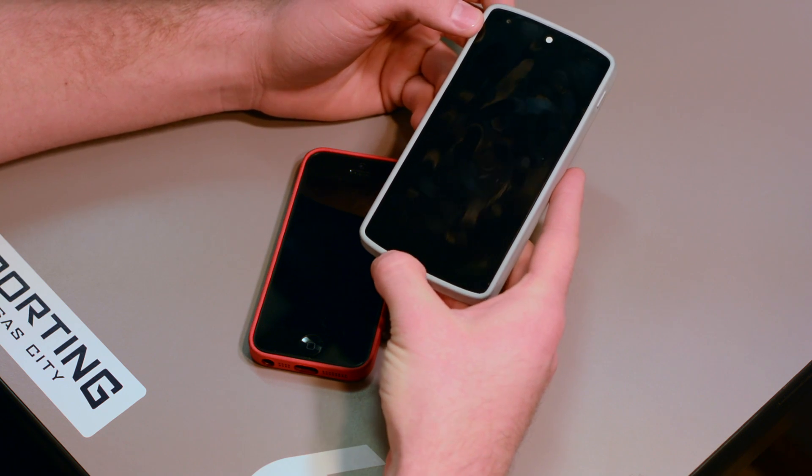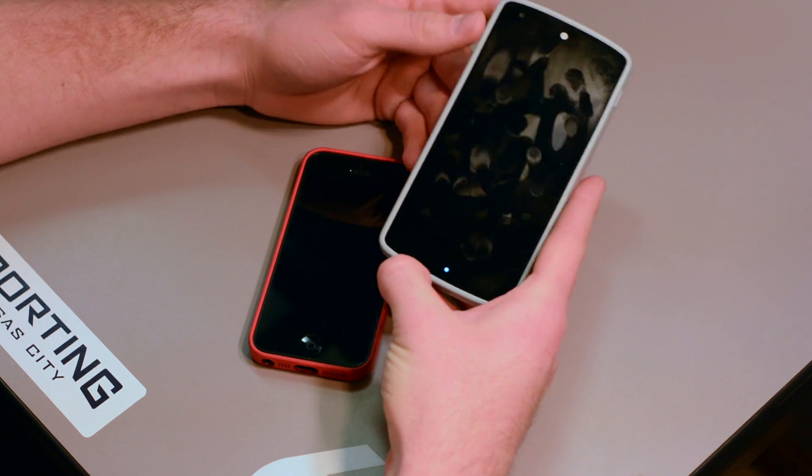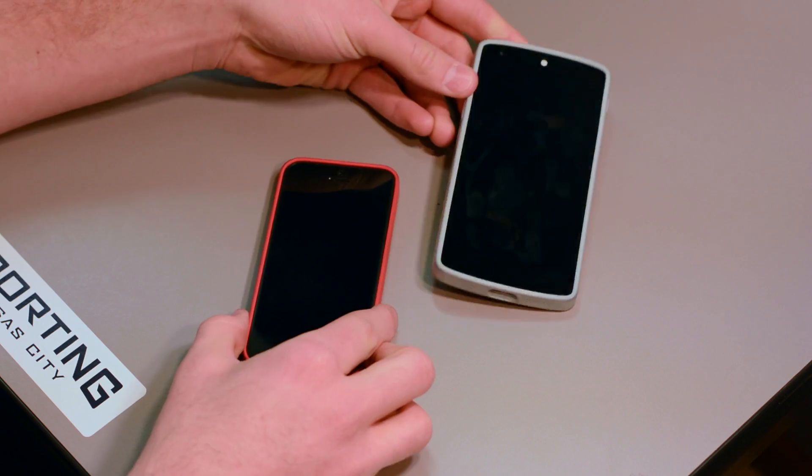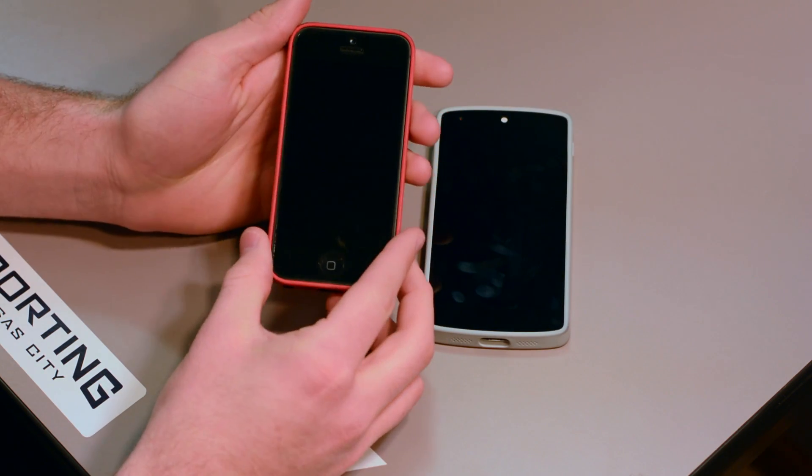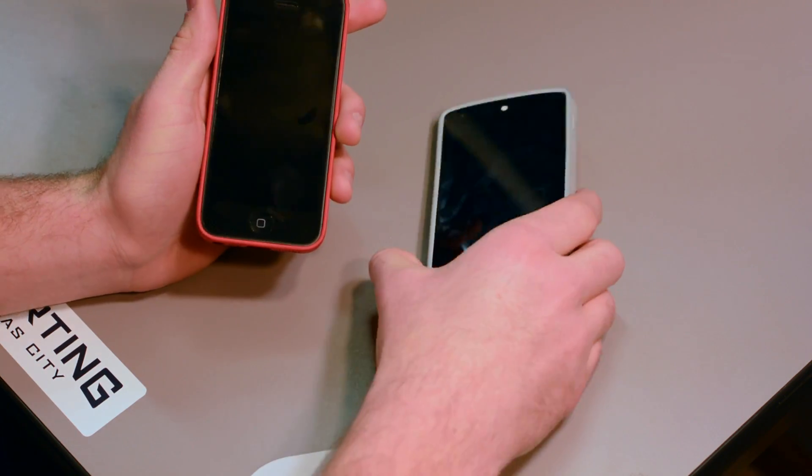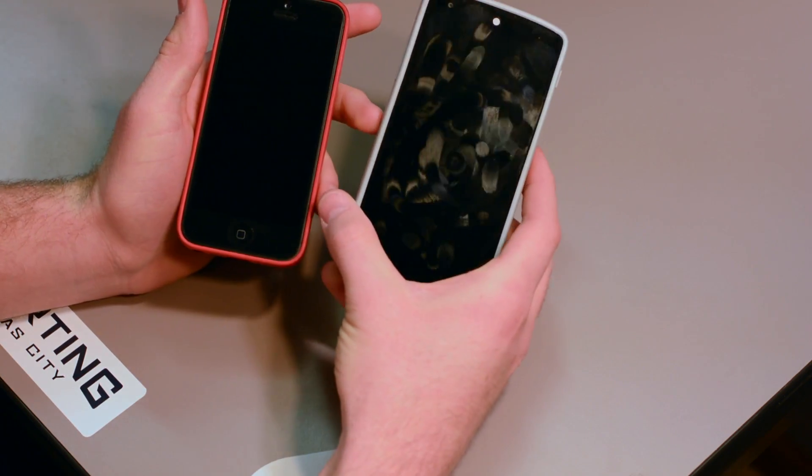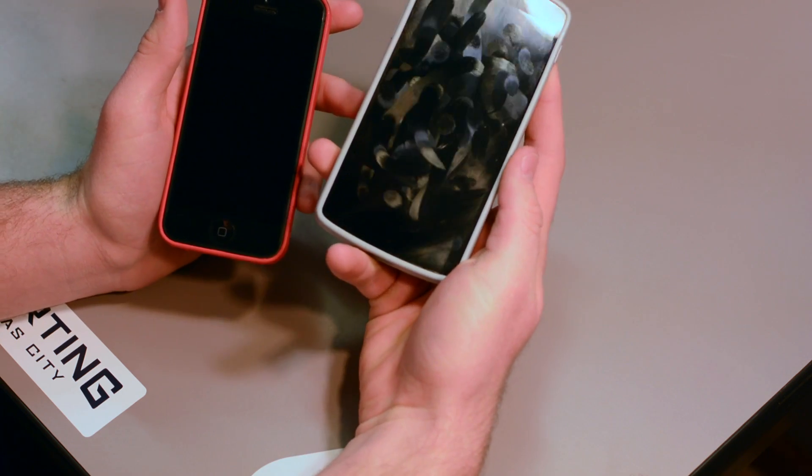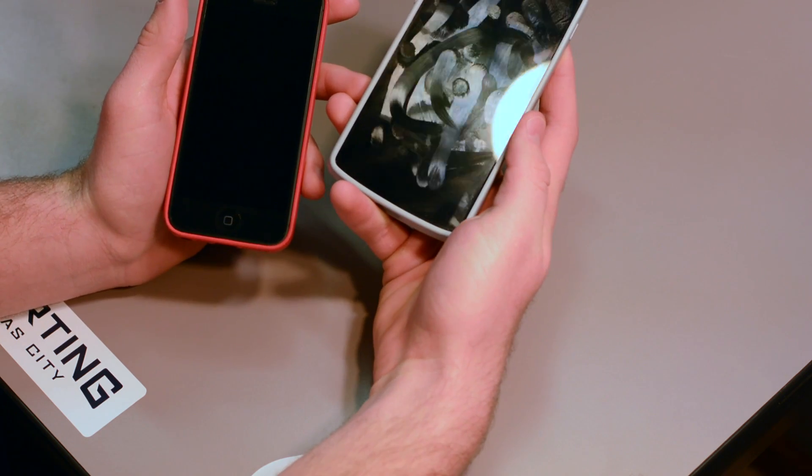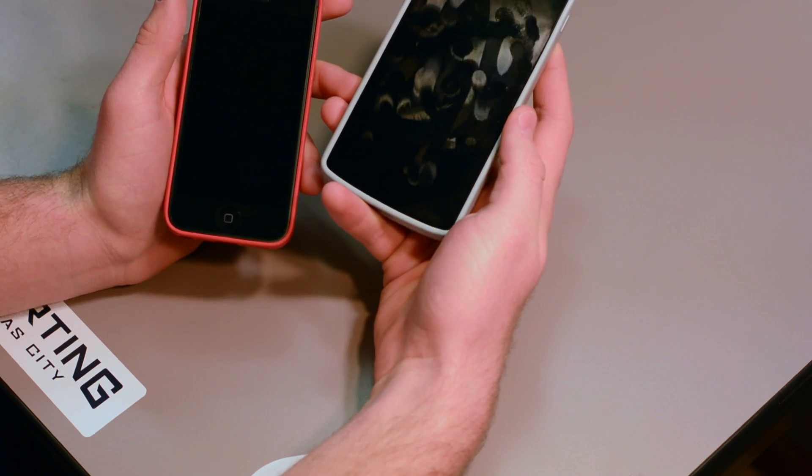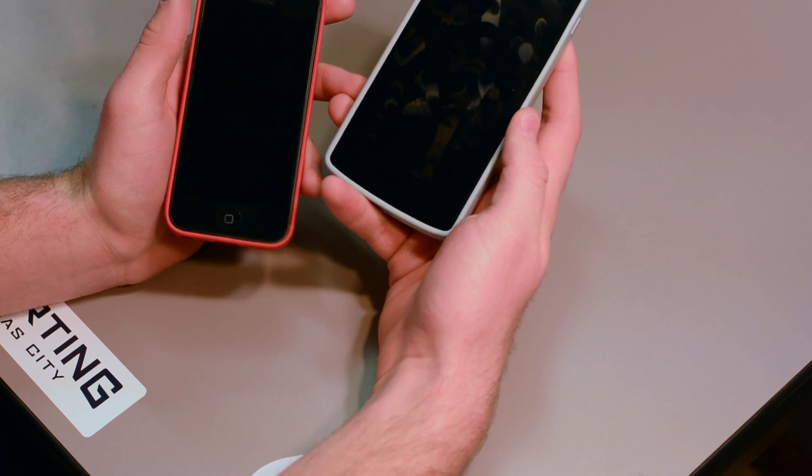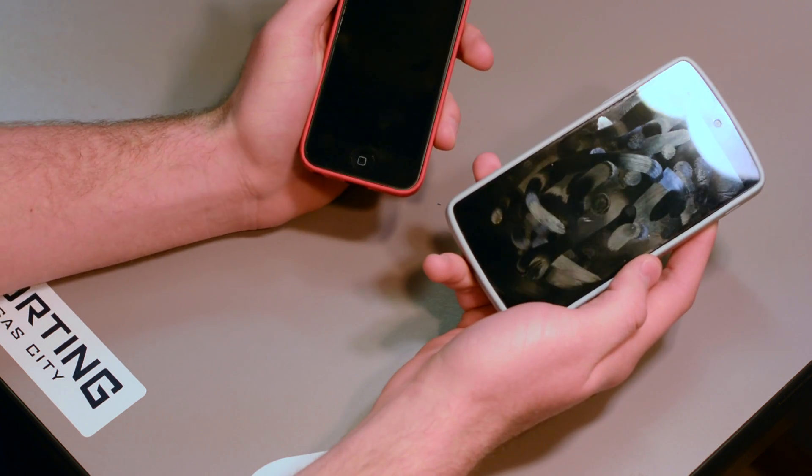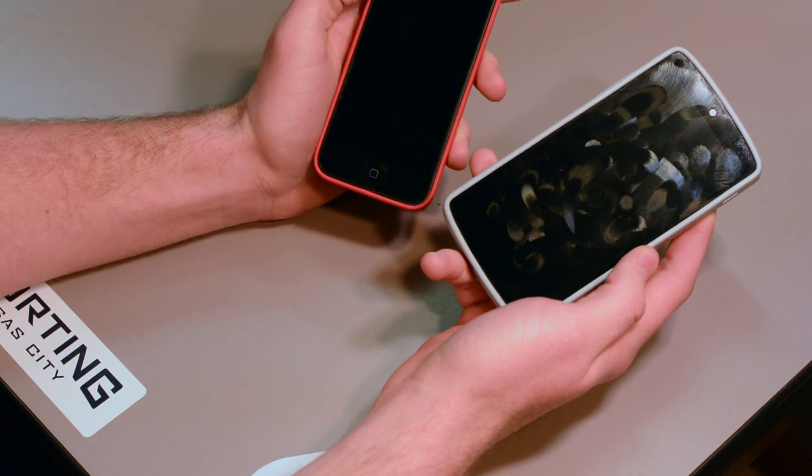After about a month of use on this Nexus 5 compared to the iPhone 5 with the Ultra Oleophobic, we've noticed, and if you can see here, that the Ultra Crystal shows a lot more fingerprints. If you can see in the light, there's much more oil that collects on the screen protector itself compared to this Ultra Oleophobic.